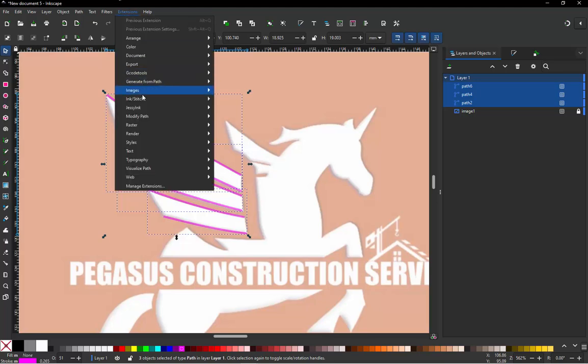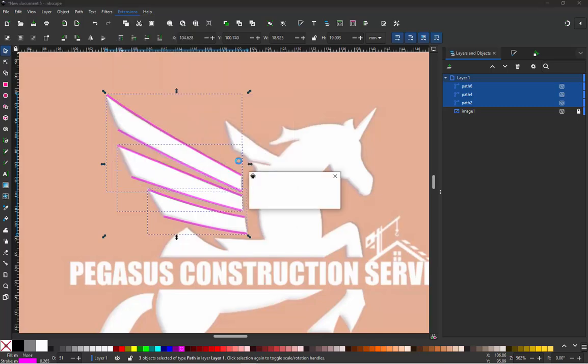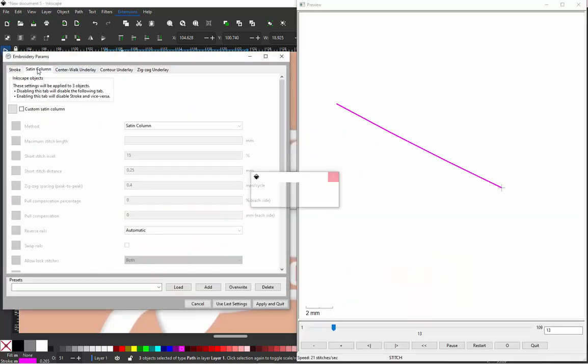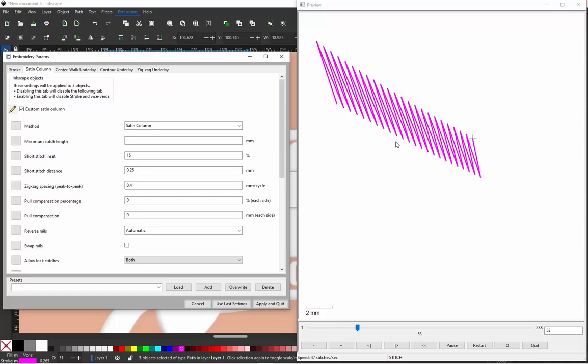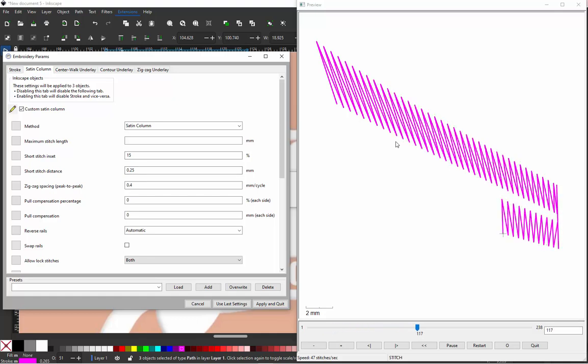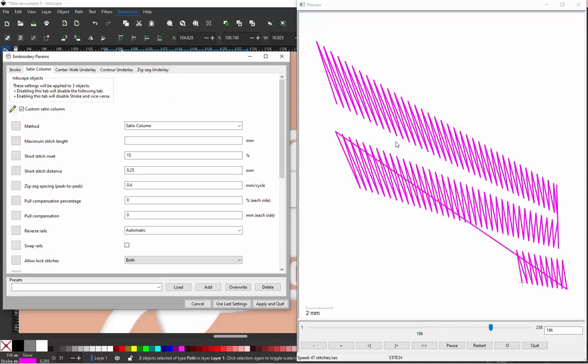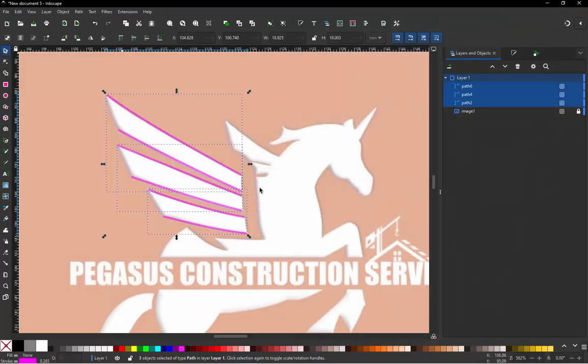Now we're going to select all of those and convert all those to satin stitches in one go. So under the Extensions, Ink Stitch, we'll come down here to Params. We'll go to Satin Column, Custom Satin Column, and then we can just watch how those satin stitches are generated for us and if we like that. I think we like that. I'm pretty happy with those satin stitches so we'll just go ahead and hit Apply and Quit and we're ready to move on.